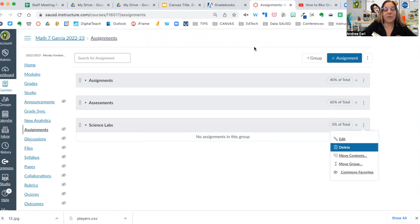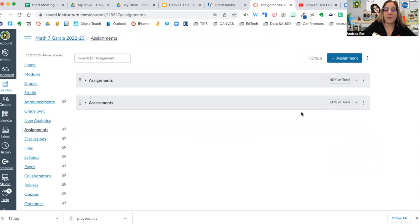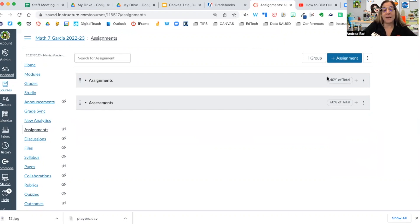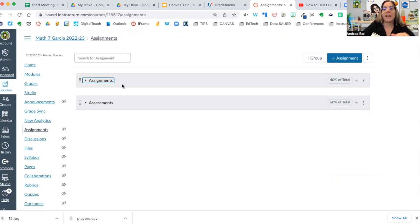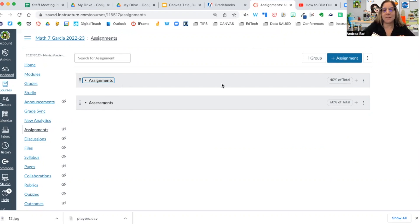If you have any extra categories, you can delete them as well. Remember, in Canvas, your categories must match exactly, word for word, including capitals and spelling, the categories that you put in Aries. This will ensure there are no errors when syncing.